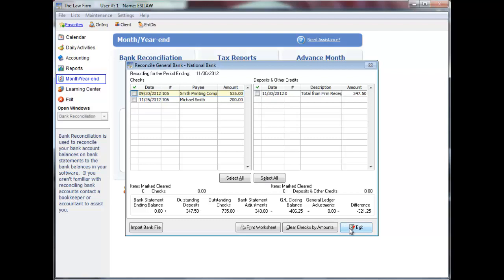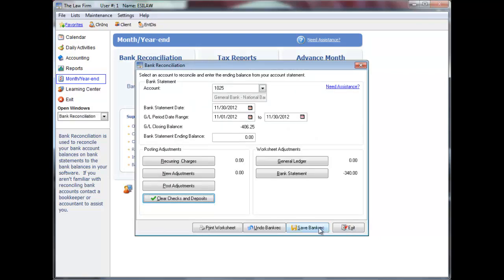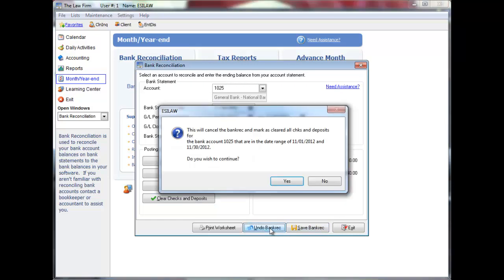Click Exit to return to the main menu. Click Undo Bank Rec to undo the bank reconciliation.